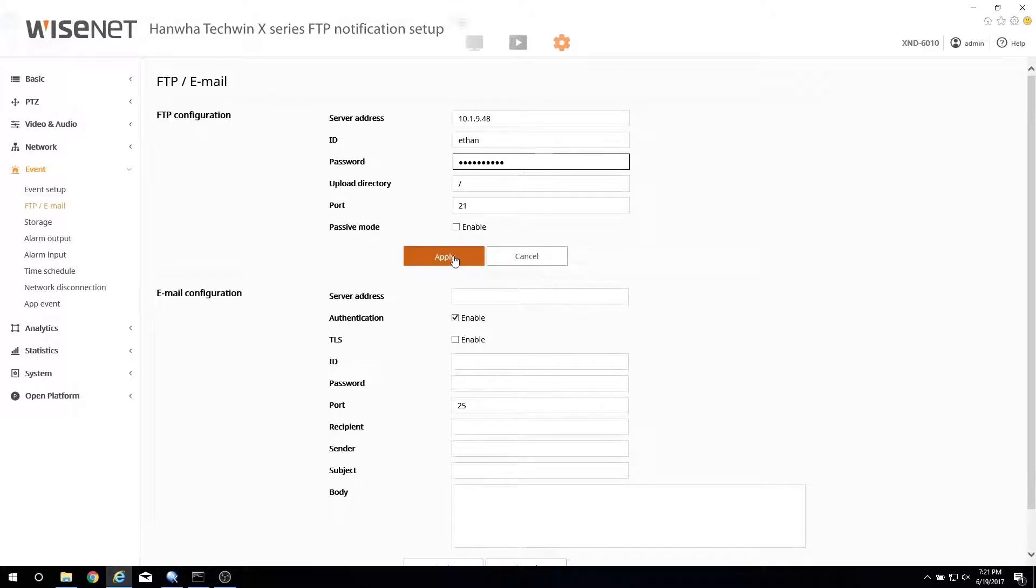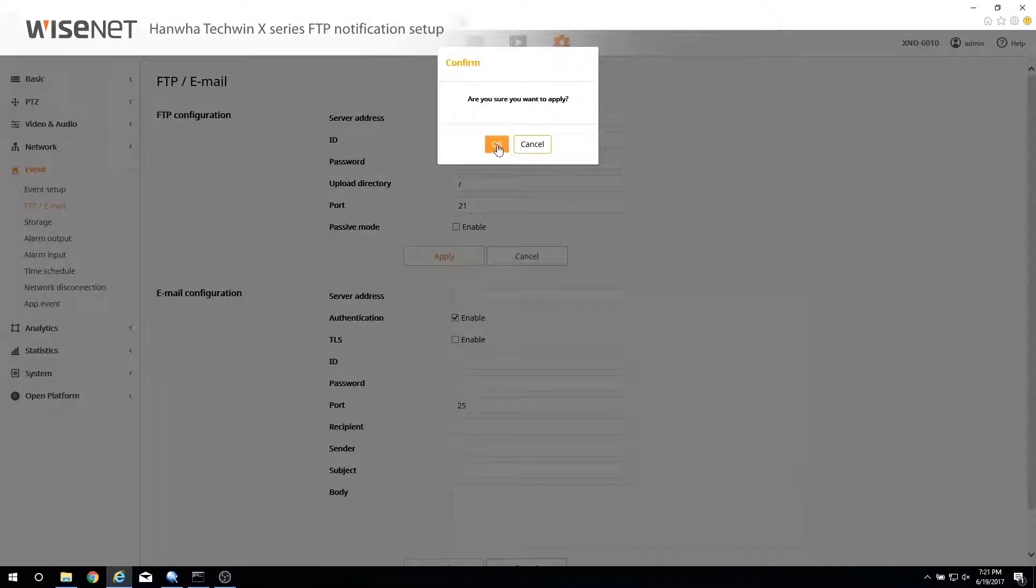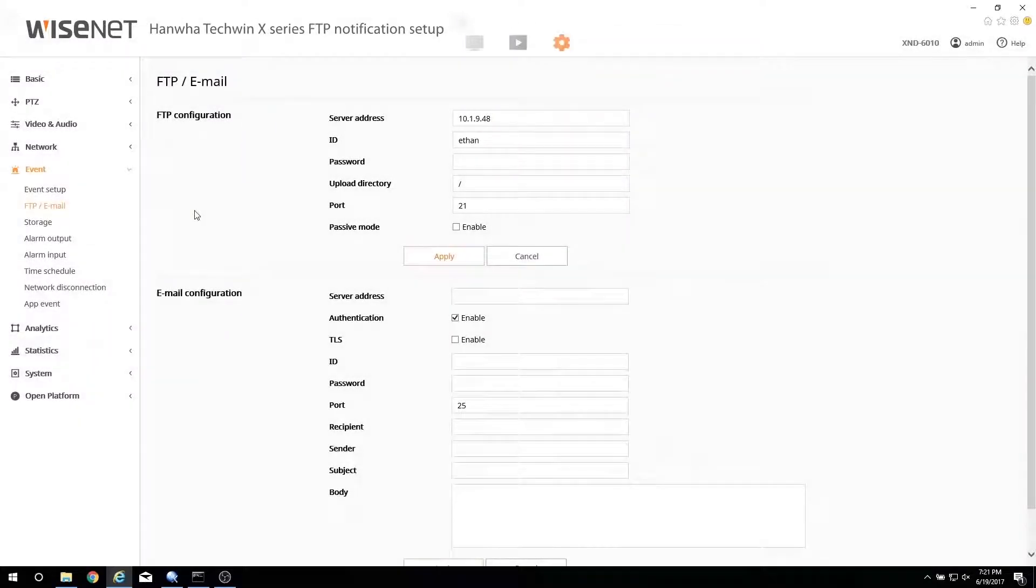Click Apply to save the information. Confirm that the success message appears.